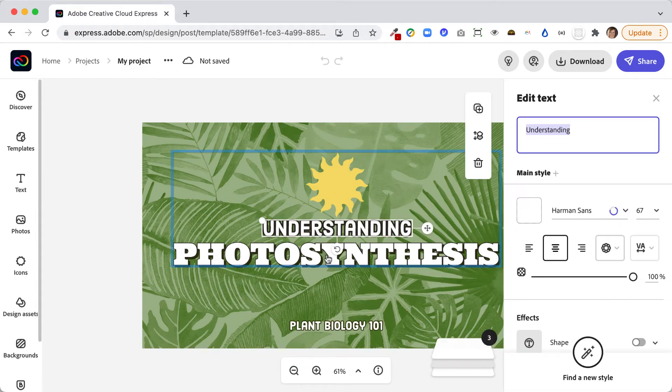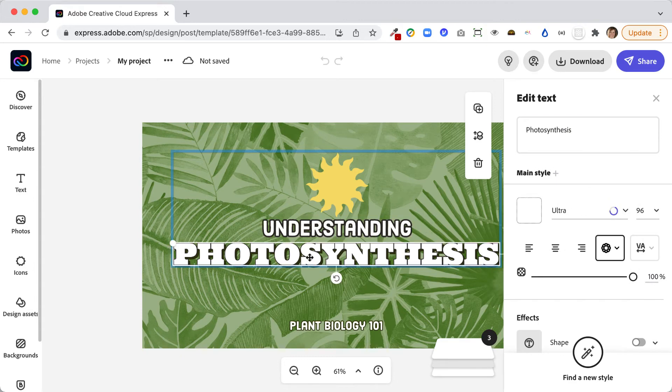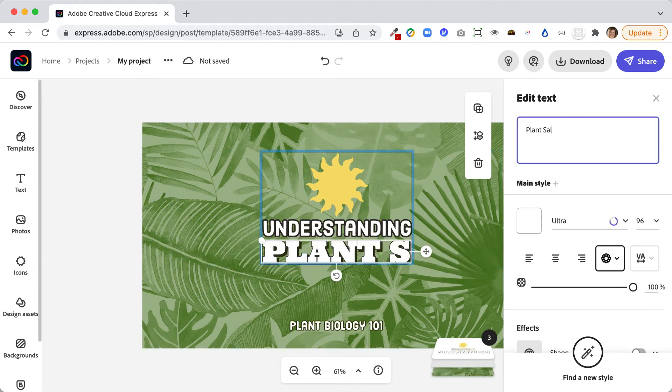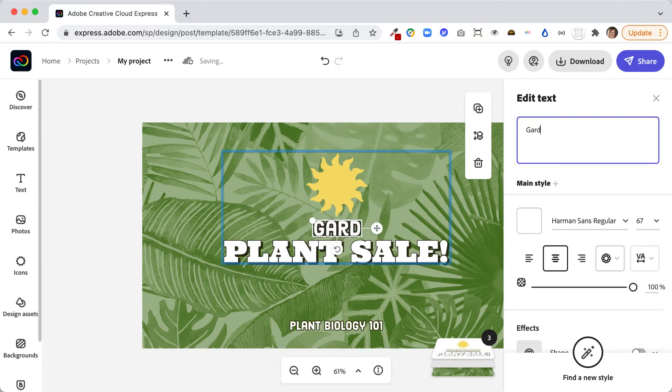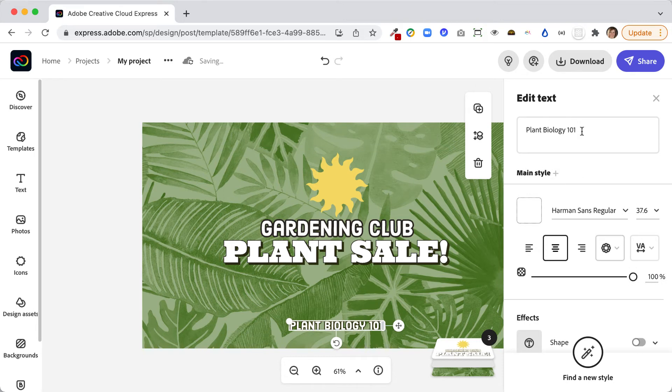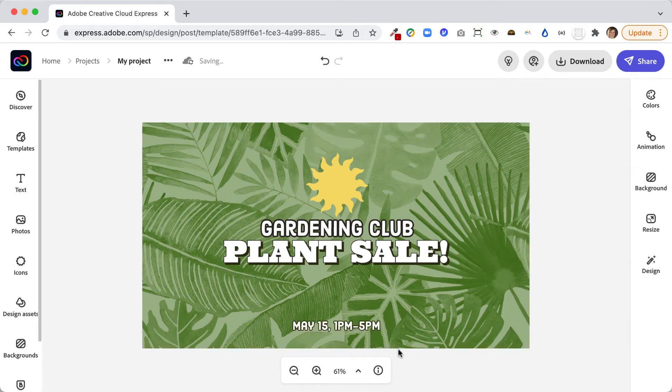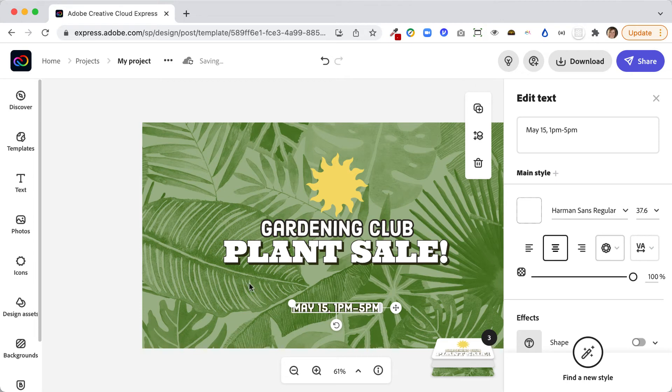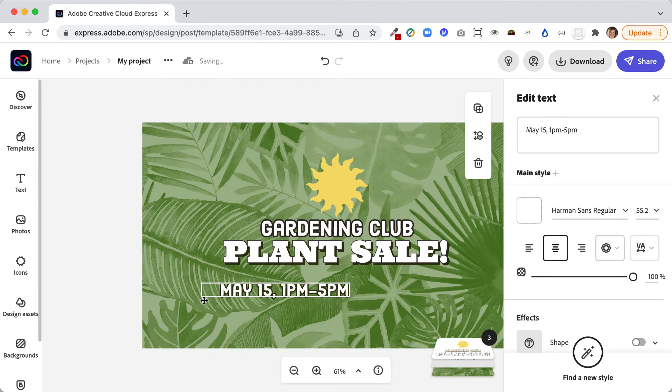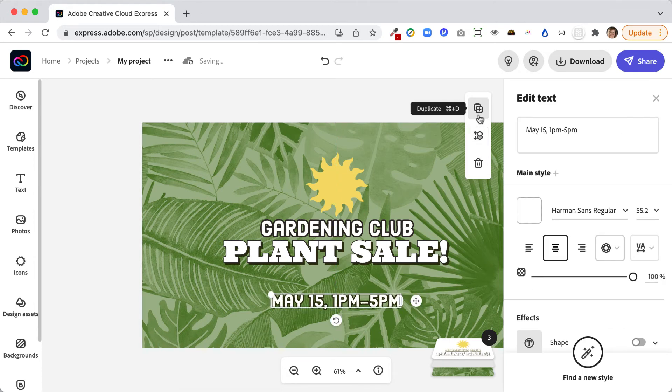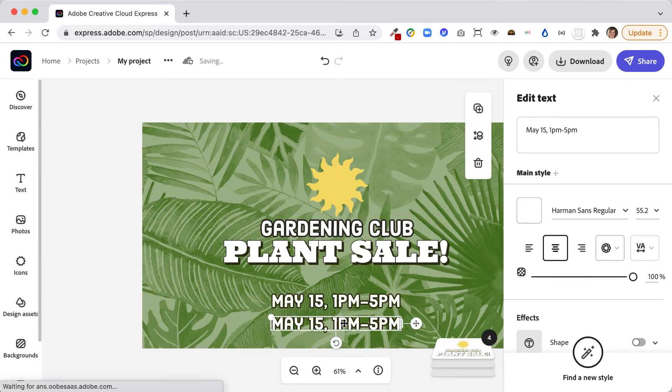For example, let's say I'm having a plant sale. Then maybe I want to put the date. I can drag and drop to move things around. Maybe I want to make this a little bit bigger, and I probably need to put the location on here. I can duplicate this location.